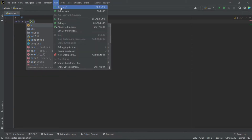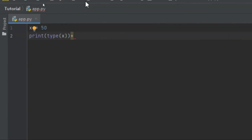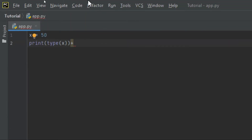Now to run it, we are going to click on the run button. You can also see there is a shortcut here which is Shift plus F10, so next time you should use that shortcut. Let me click on run, and you can see here in the terminal we have the integer as our data type.